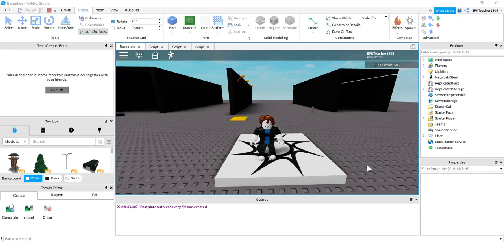Welcome back to another Roblox Studio tutorial. In today's video we're going to be taking a look at some different lighting effects you can add into your games. Let's go ahead and just take a quick look at a couple different examples that I've made.